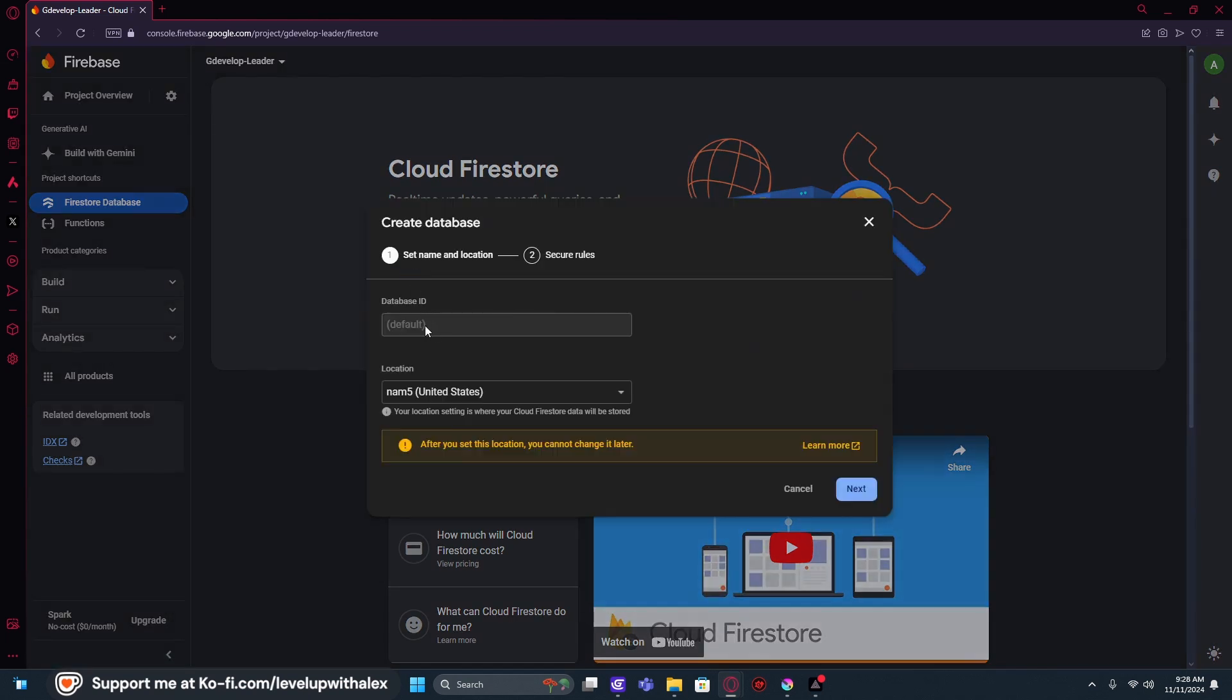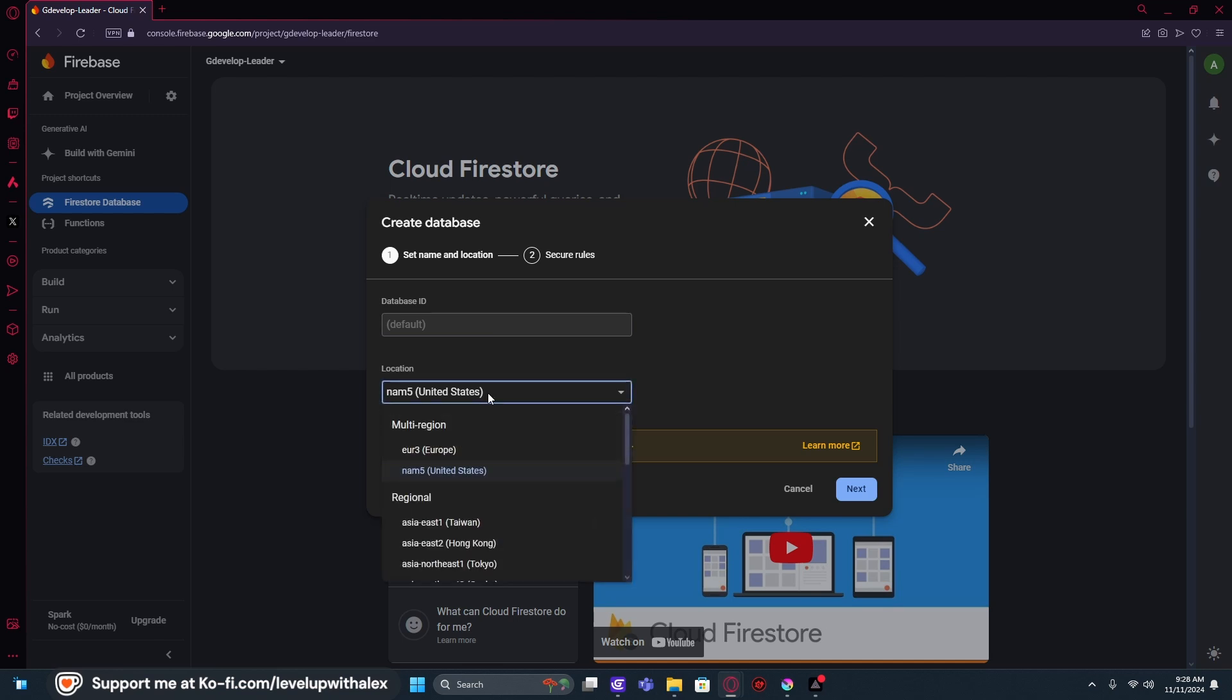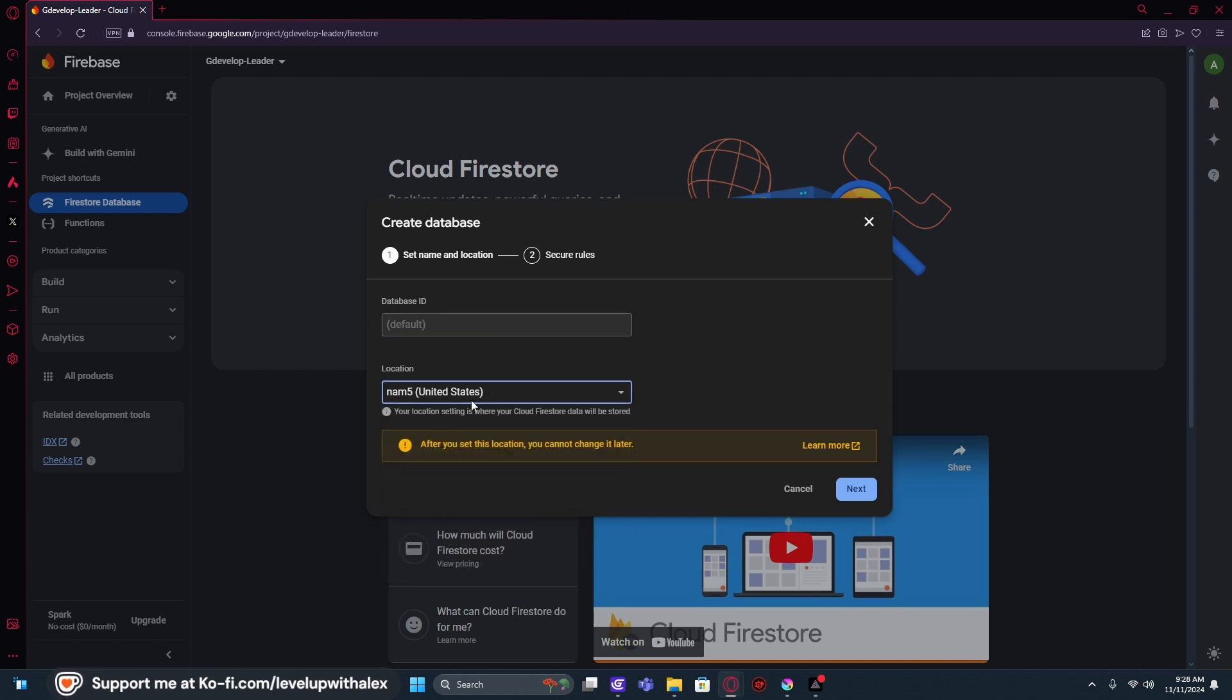Okay. The database ID is default. That's totally fine. We don't need anything special there. What we need to do is select our region. Whatever makes the most sense for where we're working. We're going to do United States in this case because if it isn't obvious, I'm American.